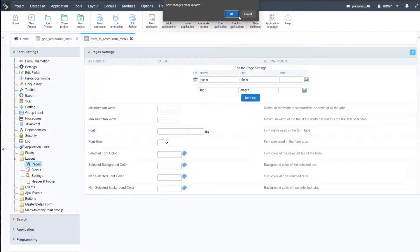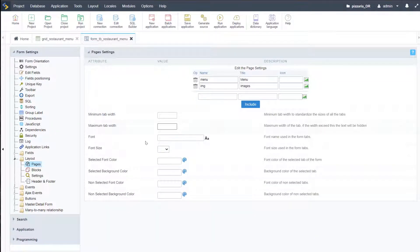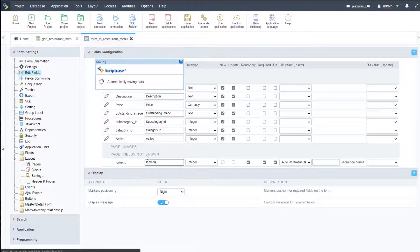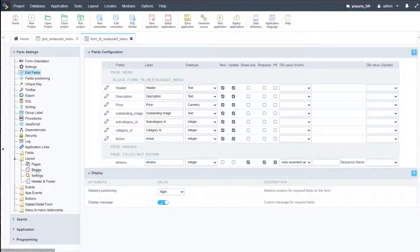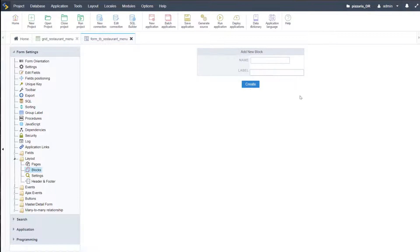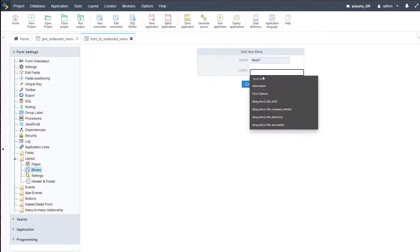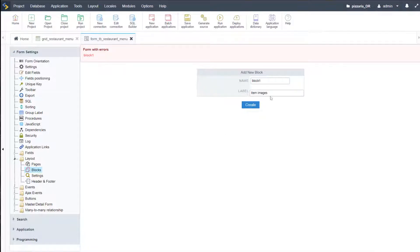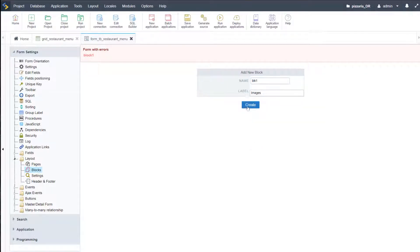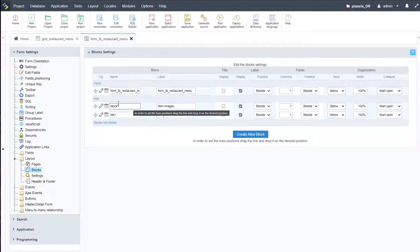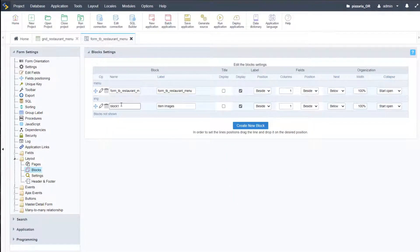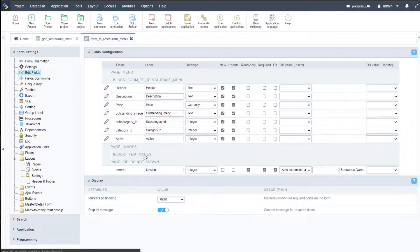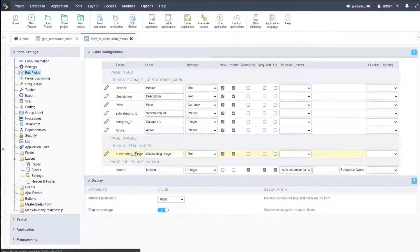Now we're going to have two pages within our application. If I come back here to edit fields, we can see that we have another page available. I need to first create a new block which can be displayed within that. I'll create block one with icon images and create that. Now we have a new block and coming back to edit fields, I can move the images into this one here.